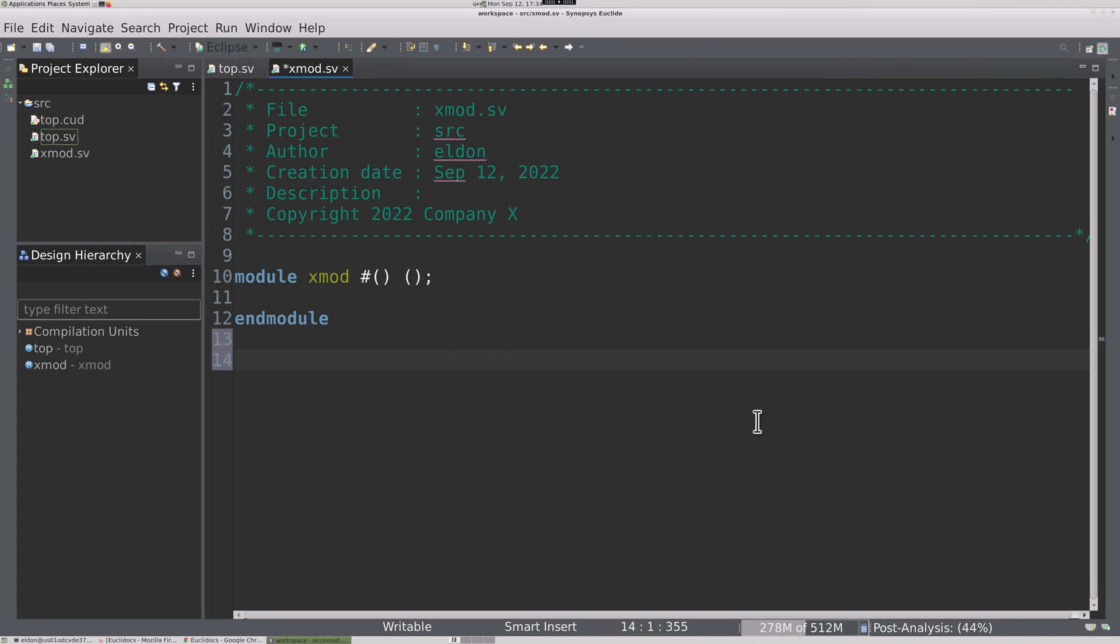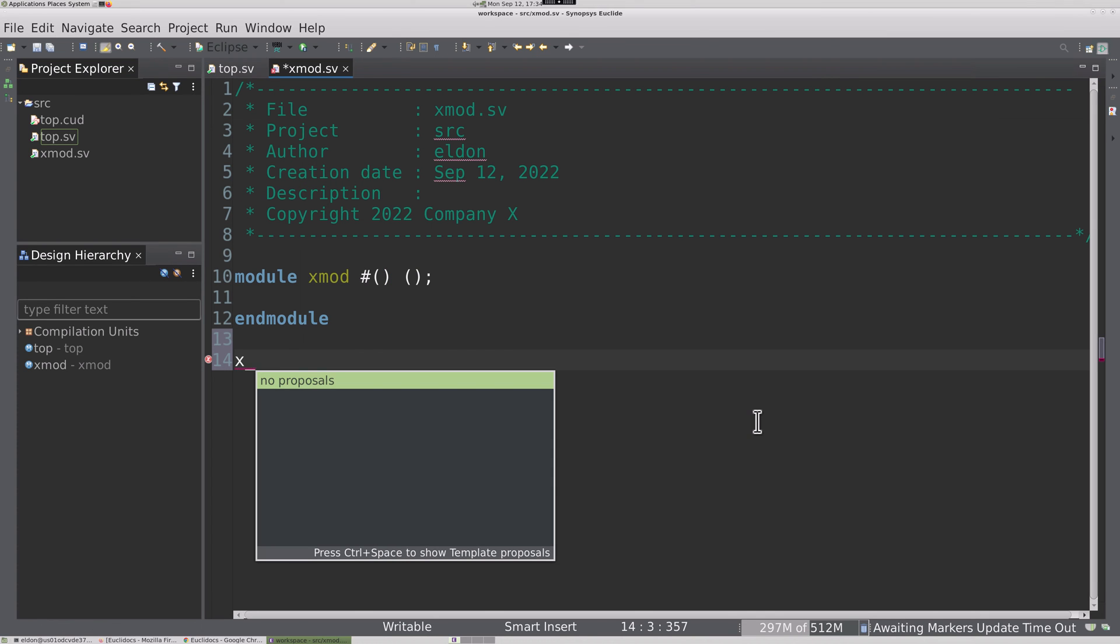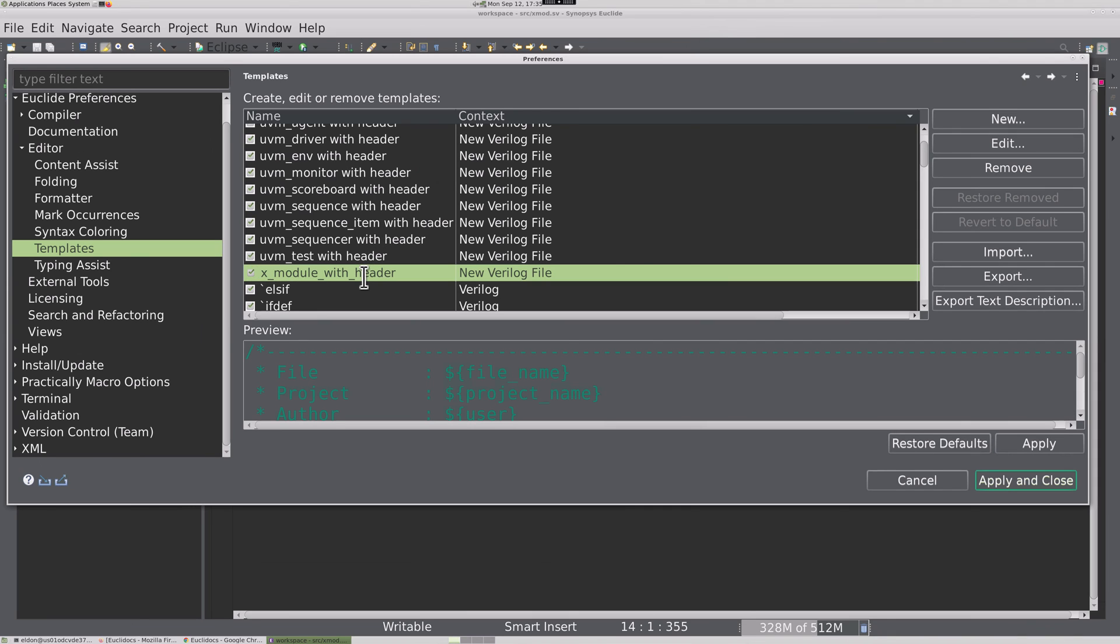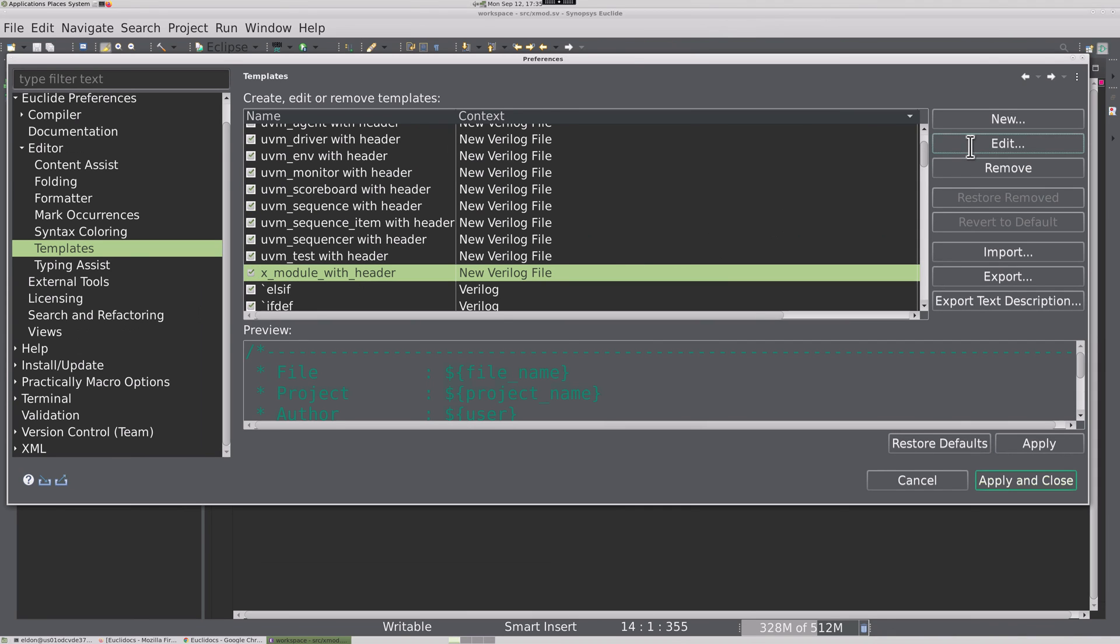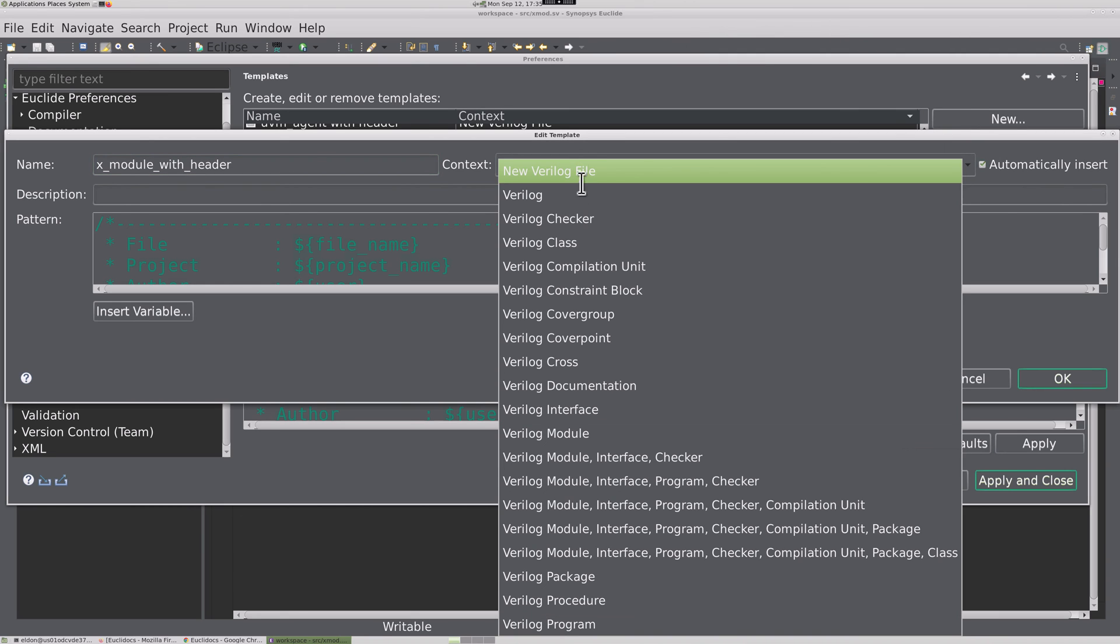We will notice we cannot put our new module template into a file, but if we change our template from being New Verilog file to Verilog compilation unit, we can now insert this template anywhere, even in places which may not even make sense.